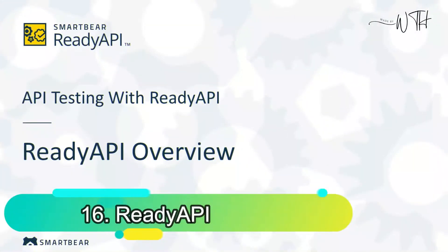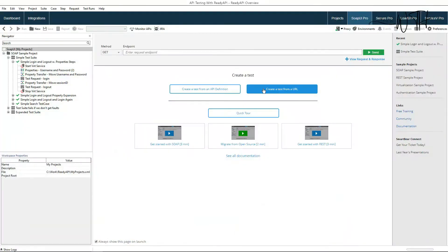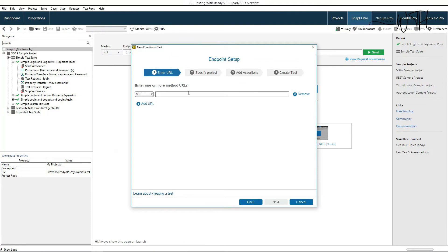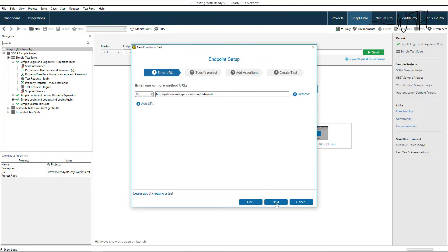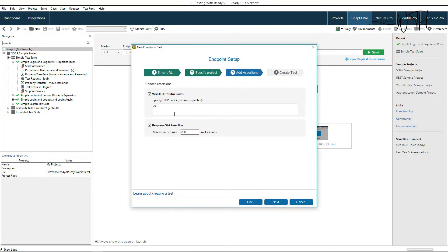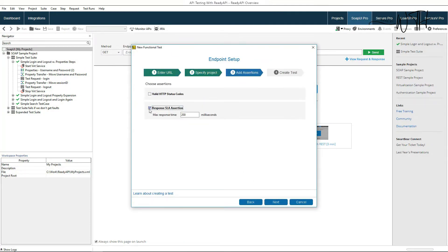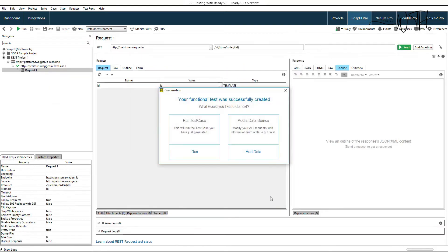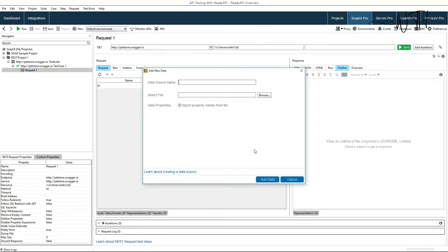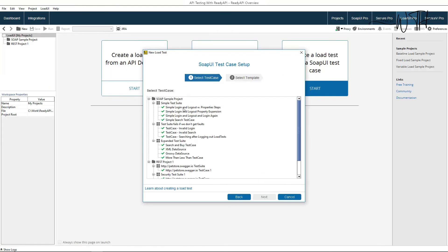16. READY API. READY API by SmartBear tests APIs. READY API is a web service launcher and dashboard-based analysis tool for lengthy appeals. READY API integrates API performance, functional, virtualization, and security testing.